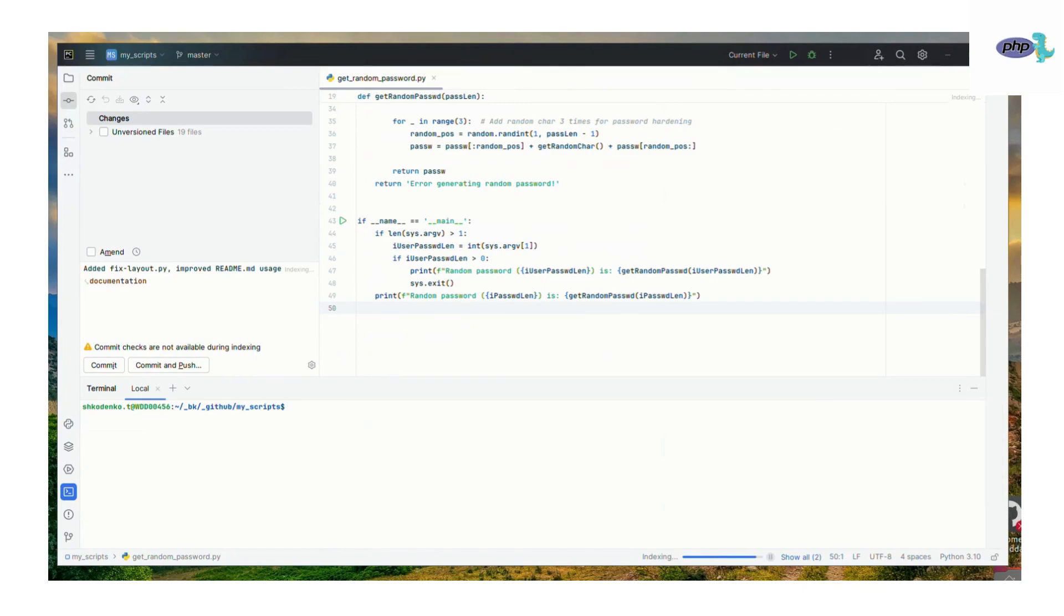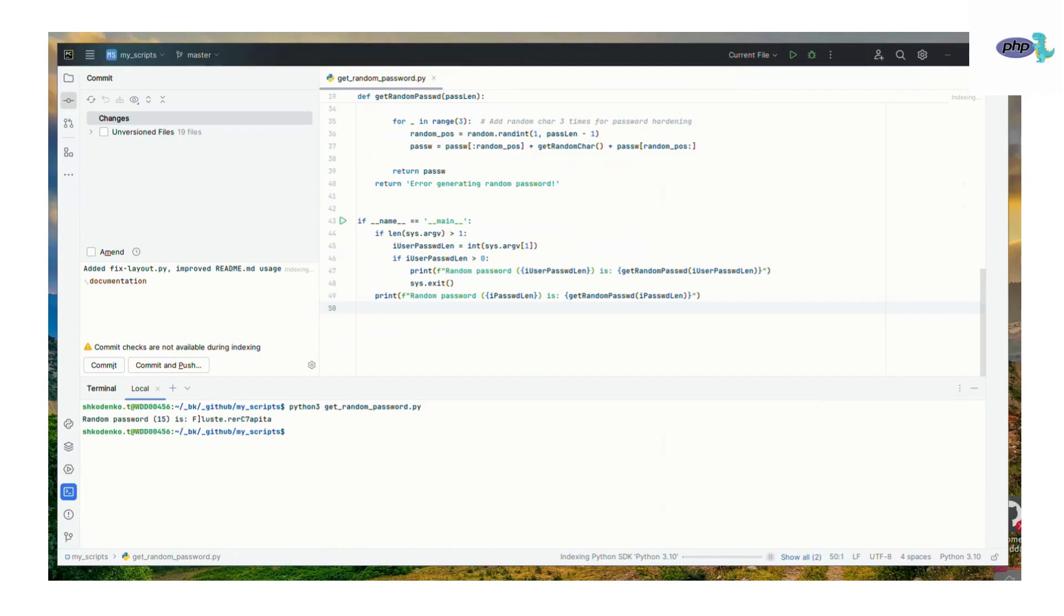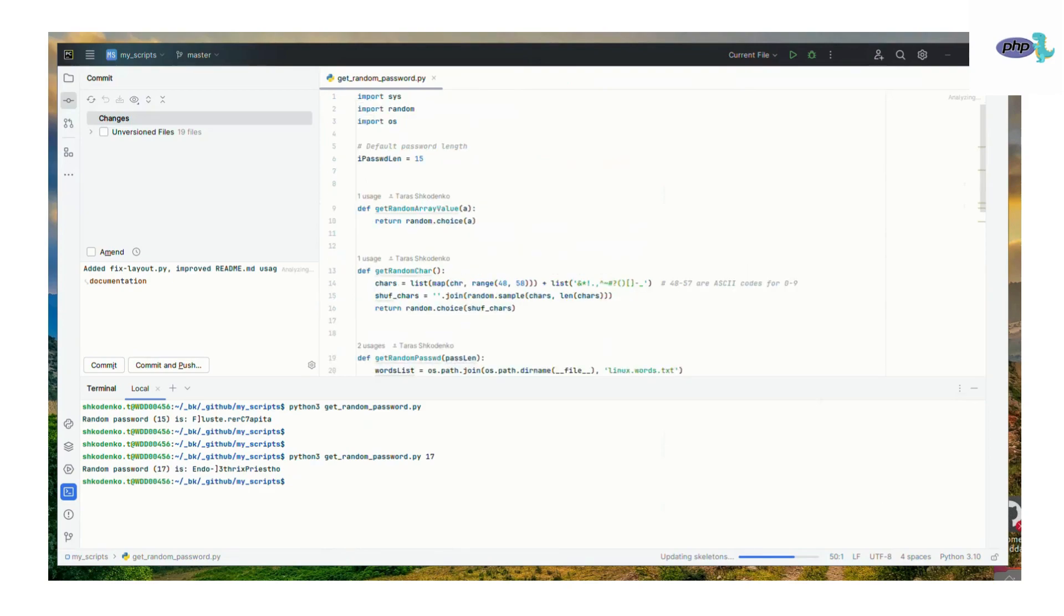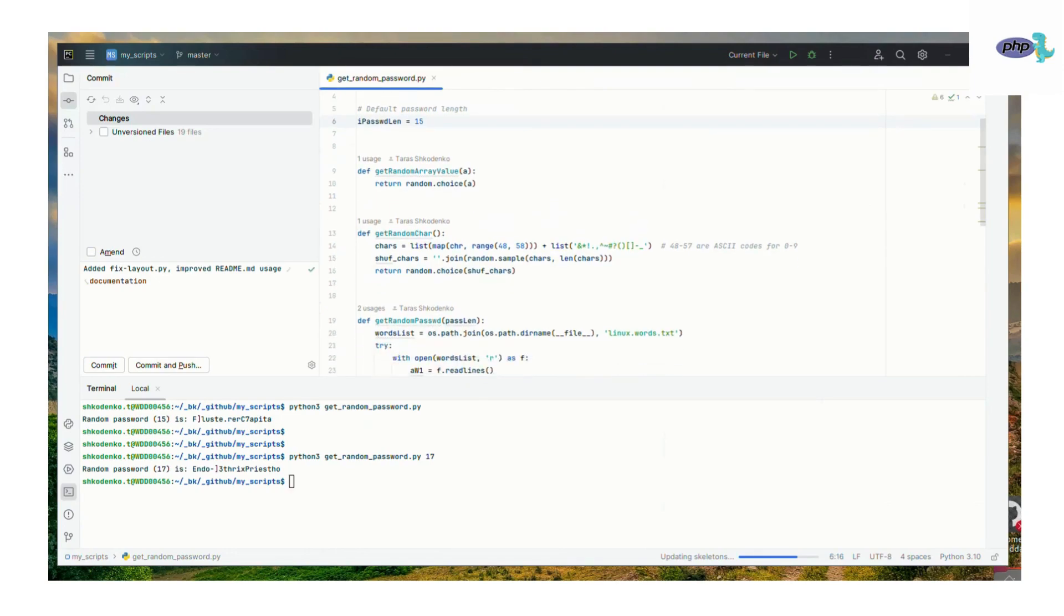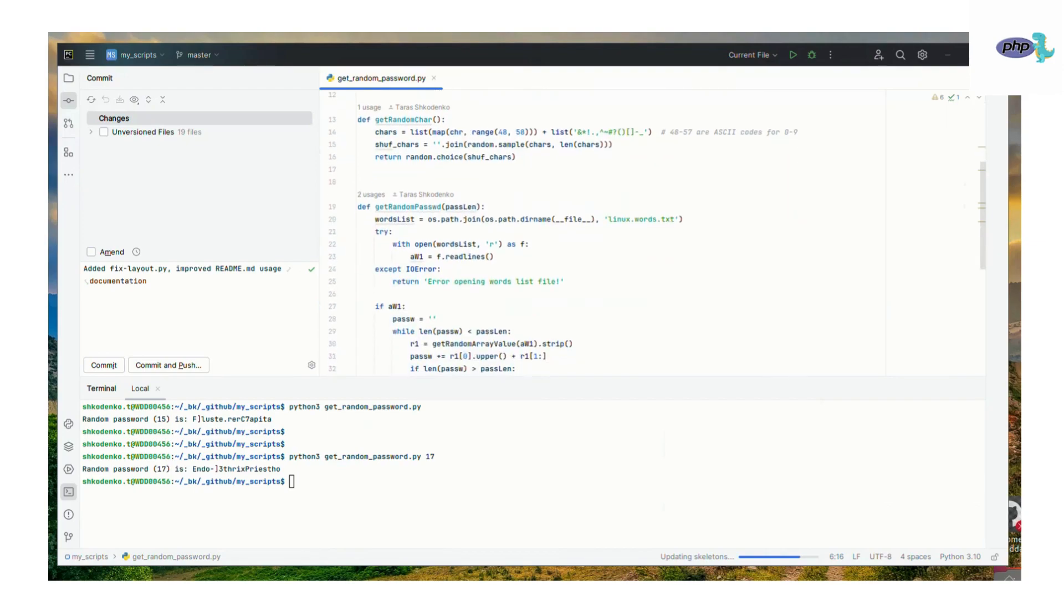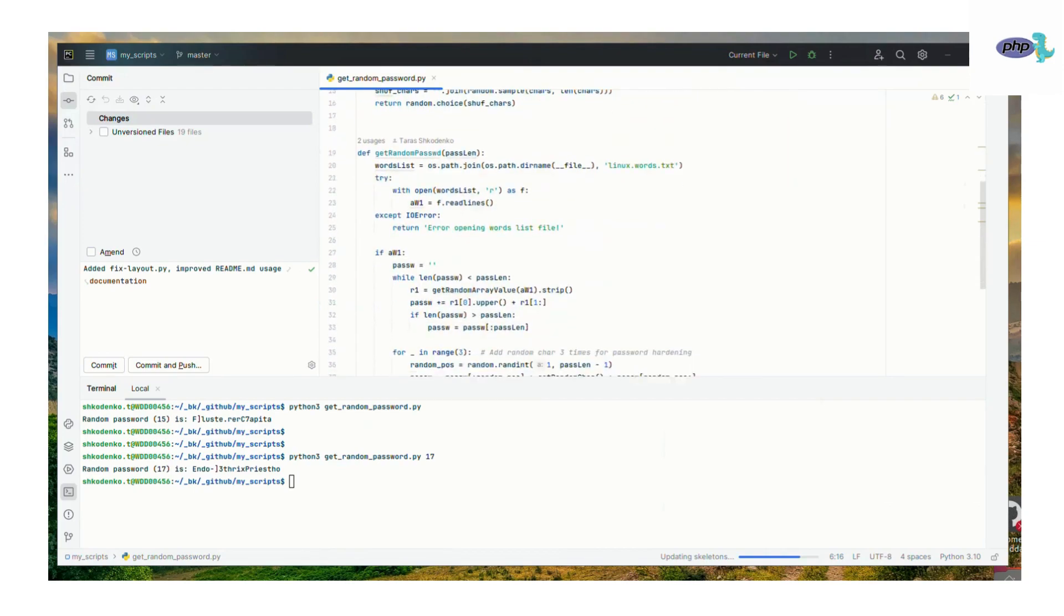So let's review the Python implementation of the same random password generator. It works the same as the PHP version. To execute it, run the command in the terminal: python3 get_random_password.py. As you can see, we got a 50 character password generated, and if you specify a desired password length, for example 17 characters, it will do as you want.